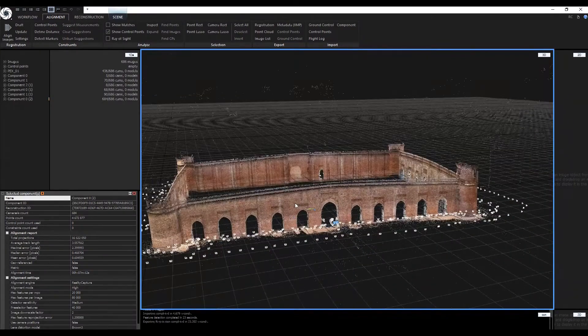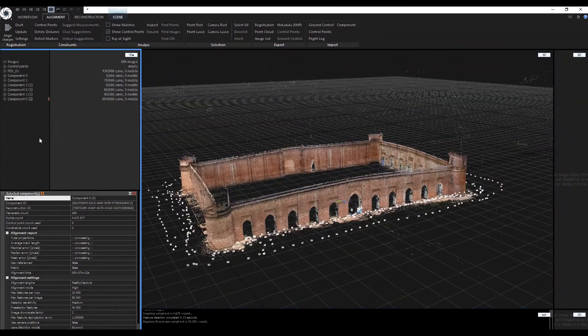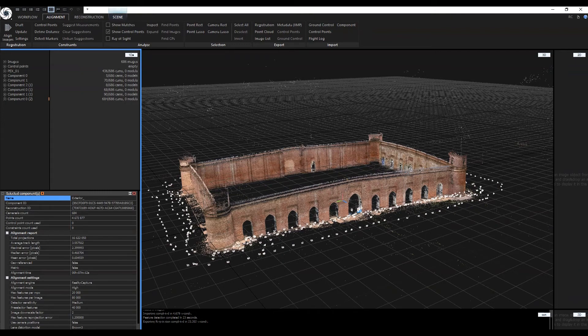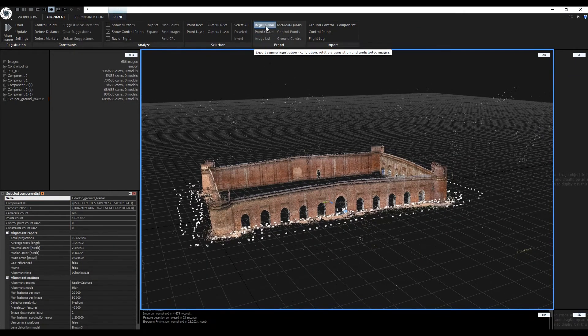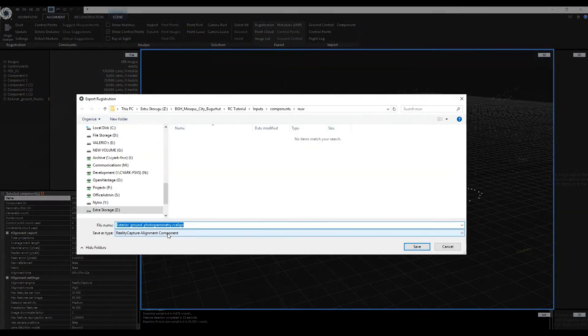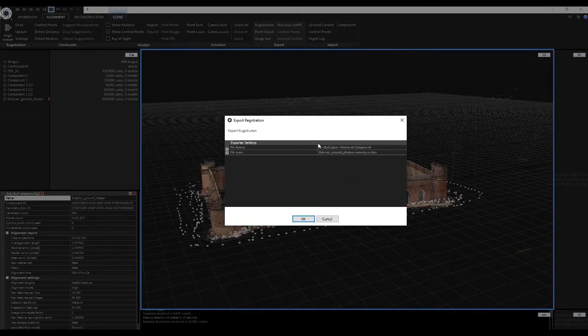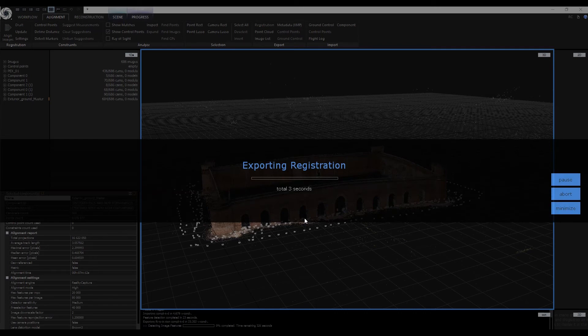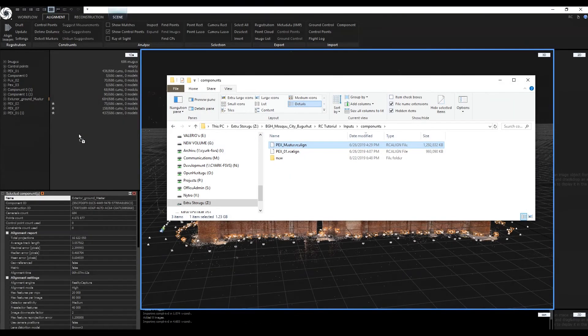We have successfully aligned all exterior images into a single component. Export the newly aligned component using the Registration button in the Export tab. Save the file as a Reality Capture Alignment component or .RC align. You can drag and drop the component back in the scene to see it.